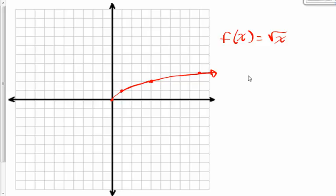Now I want to look at finding the slope of a line tangent to a given function with a different function. We did the squaring function, x squared, in another video. Let's look at the square root function now.